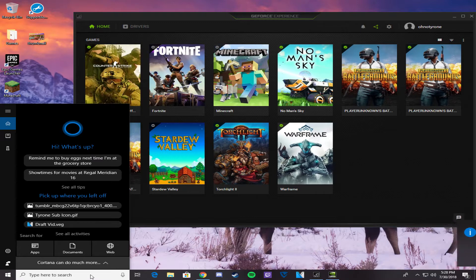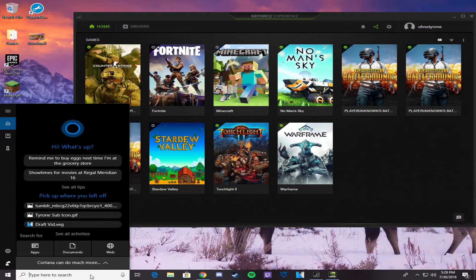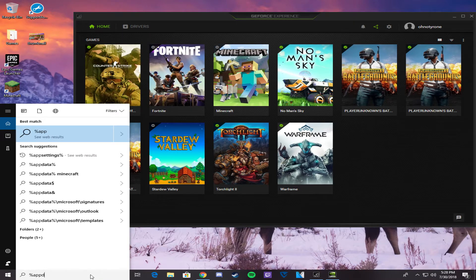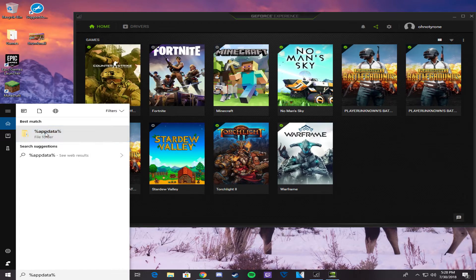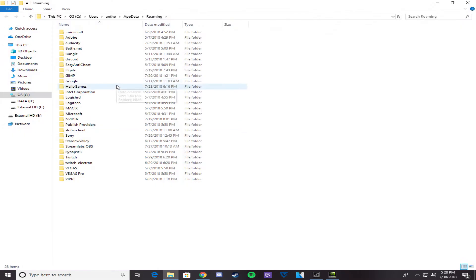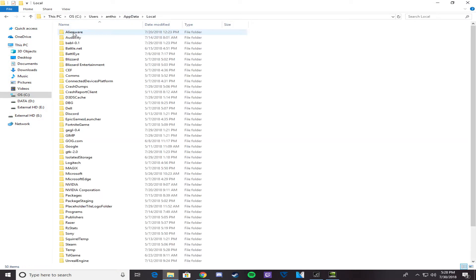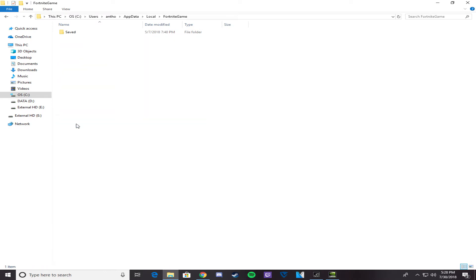So you're going to come down here to the search bar, type in percent, app data, and percent again, and you'll see that a file pops up. Open that. Once you're here, you'll see that app data is up top. Click that. Click on local. Find Fortnite game. Open that and click saved.